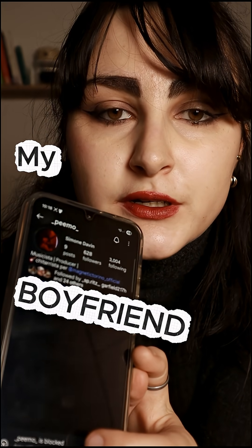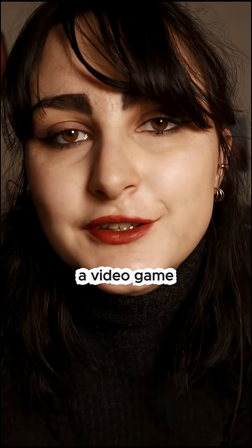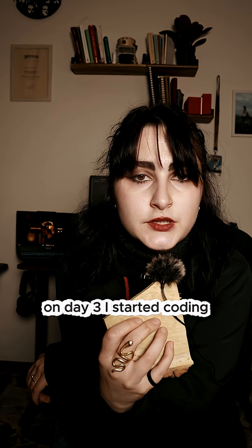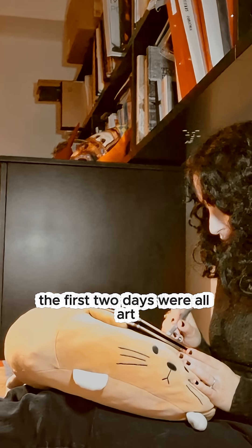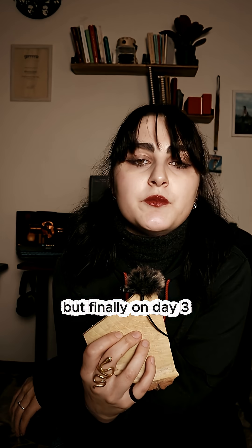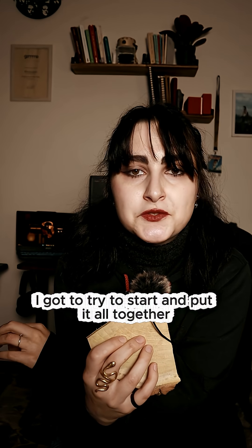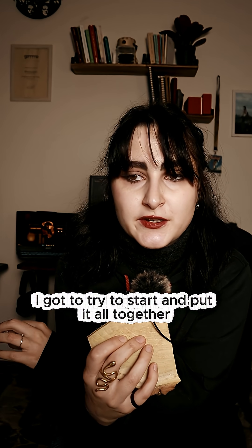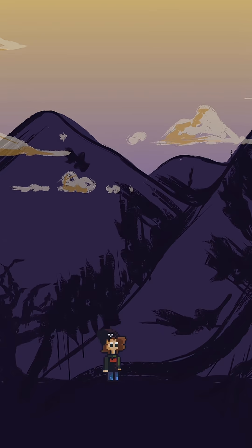I've blocked my boyfriend so that I can build him a video game. On day 3, I started coding. The first two days were all art, but finally, on day 3, I got to start and put it all together.